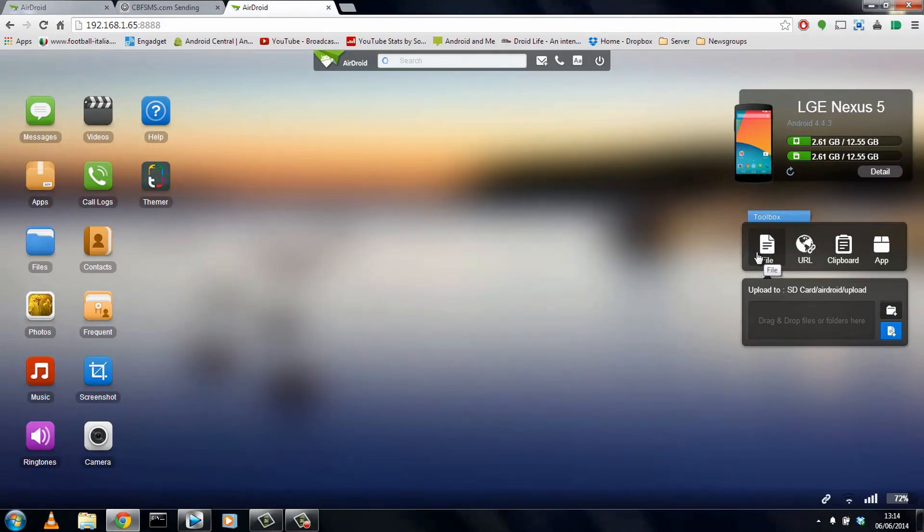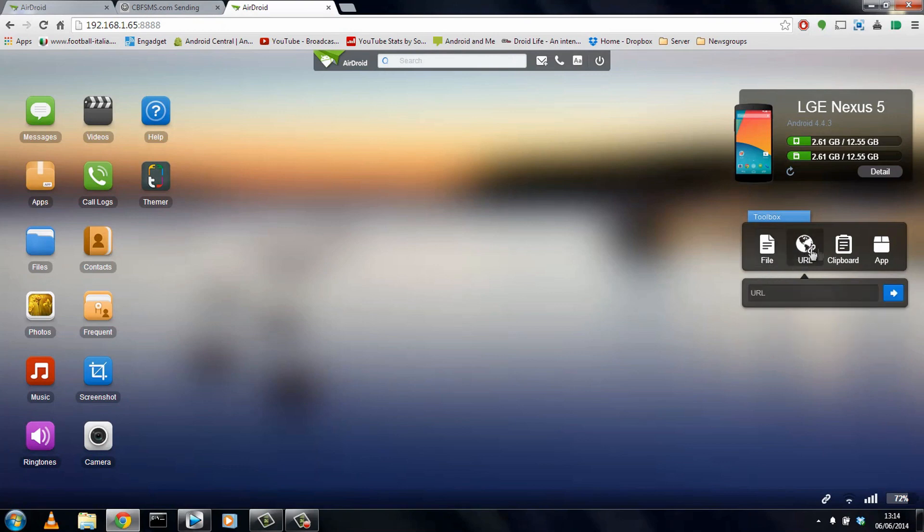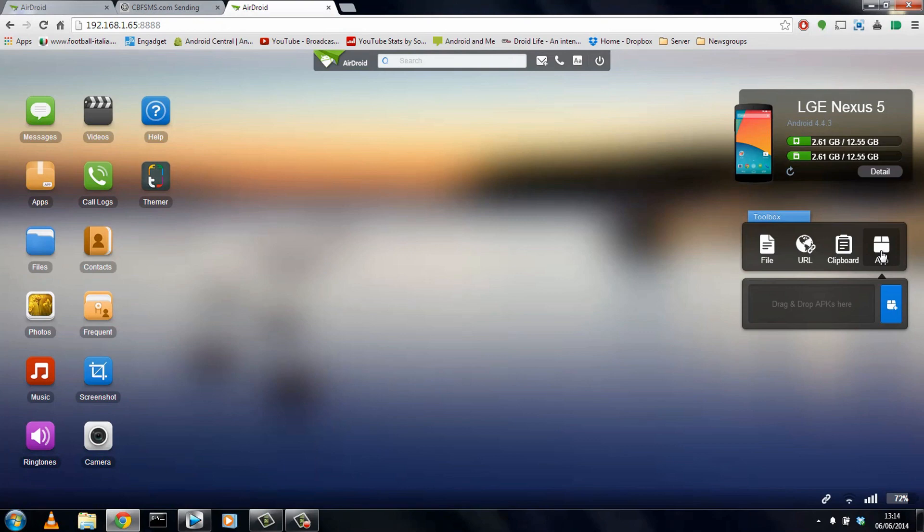And underneath that, we have the ability to send a file to the device wirelessly, so no need to connect any USB cables. You can also send a URL, a clipboard, or even an app, or more specifically, an APK file straight to the device.